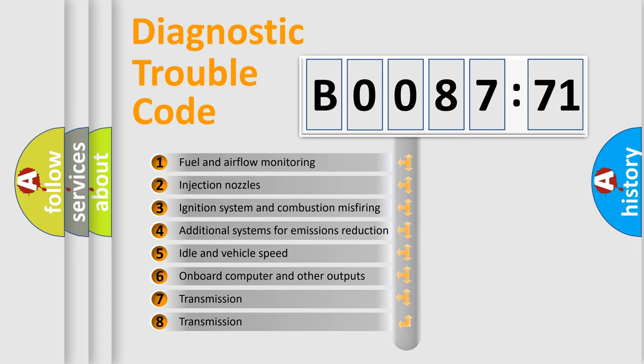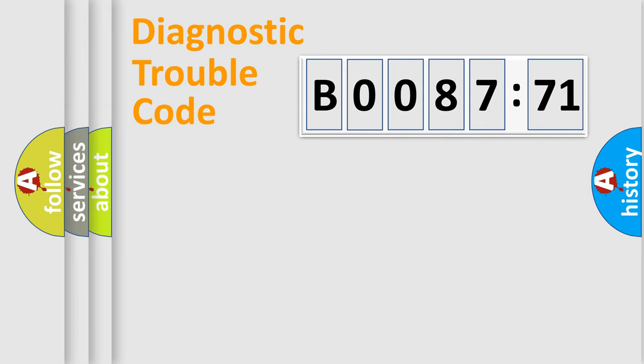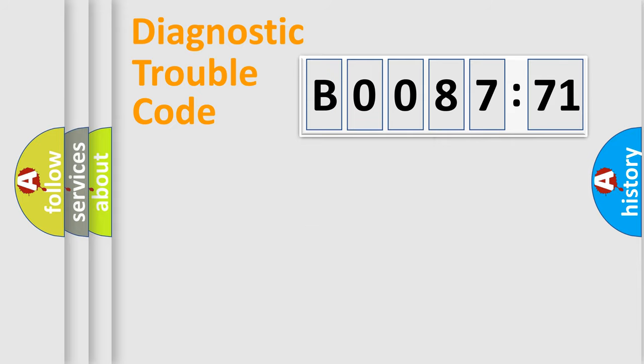The third character specifies a subset of errors. The distribution shown is valid only for the standardized DTC code. Only the last two characters define the specific fault of the group.